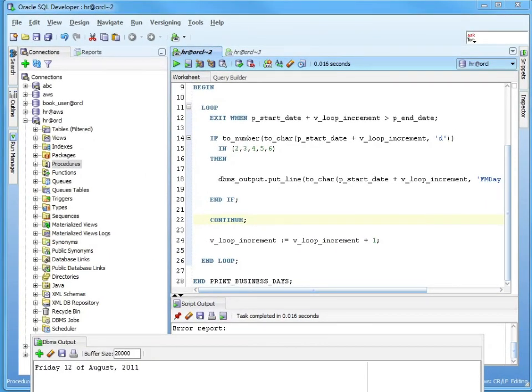So that's the end of part one of loops. And in a few minutes, I'm going to come back to part two. We're going to include holidays, using a while loop, and then finally, we're going to end with a for loop.